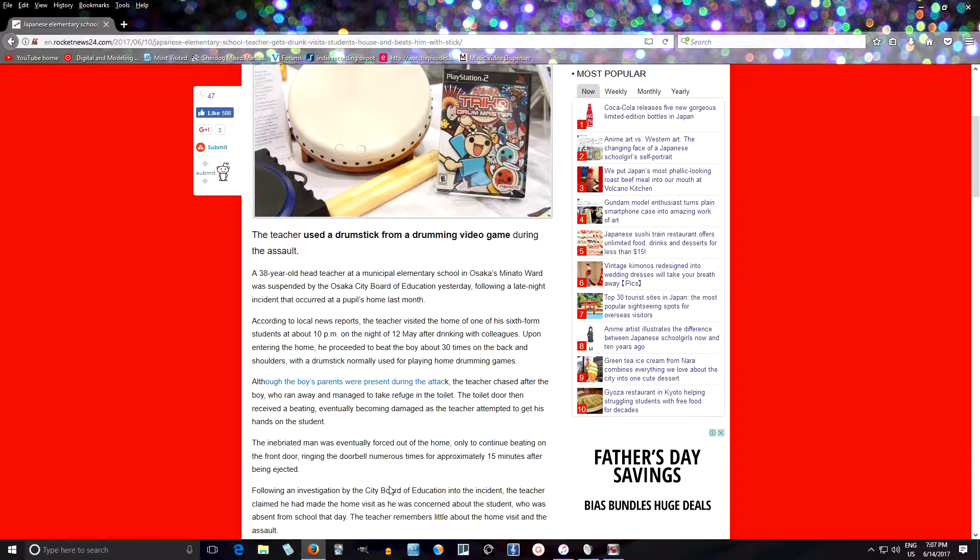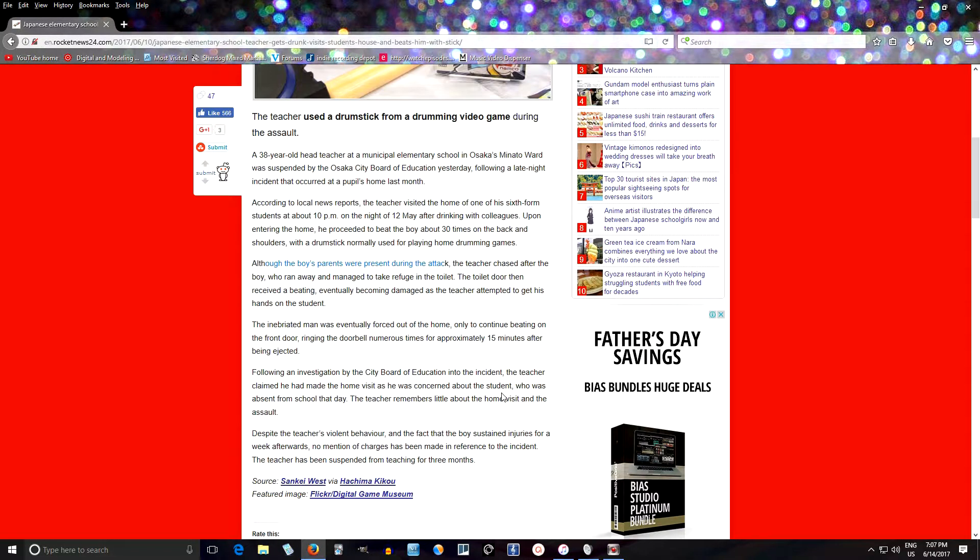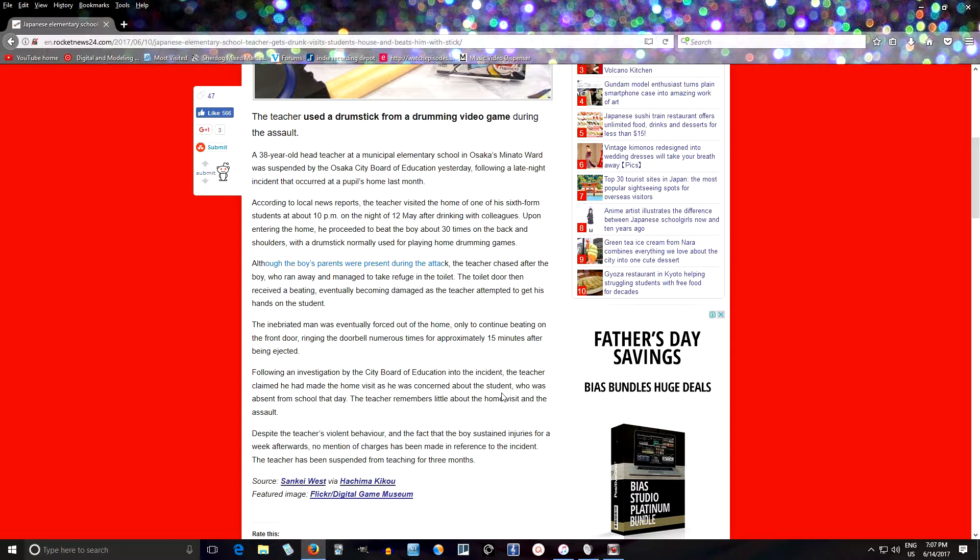Maybe getting physical in that case isn't the worst idea. But, what do I know? So after this, the Board of Education reviewed it, and he's been suspended for I think three months.